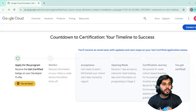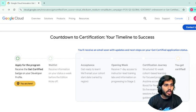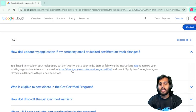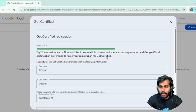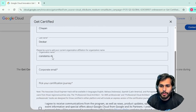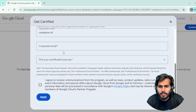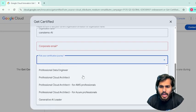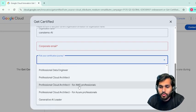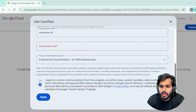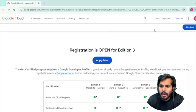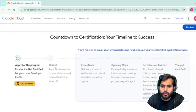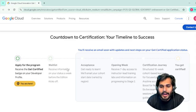Once you pass, you will get a Google Cloud credential, which will not only boost your LinkedIn profile but also connect you with networks and cloud professionals. To apply, click the link provided — click 'Apply Now.' You will need to fill in your name, last name, company name, corporate email ID, and select which certification you want to pursue. Once you submit, you will be added to the waitlist and move through the application pipeline.